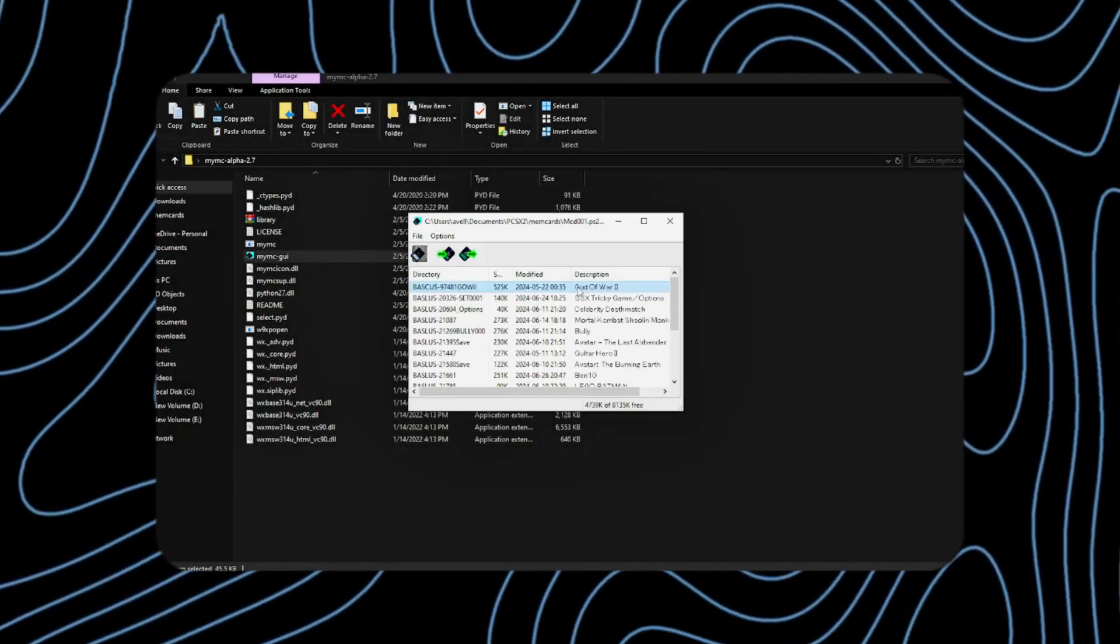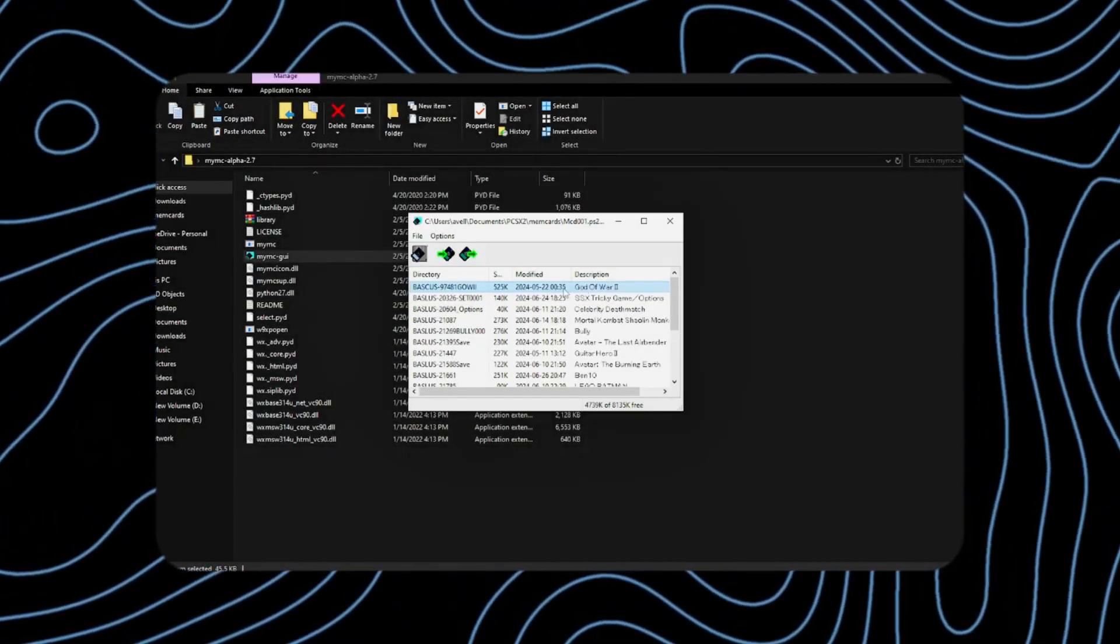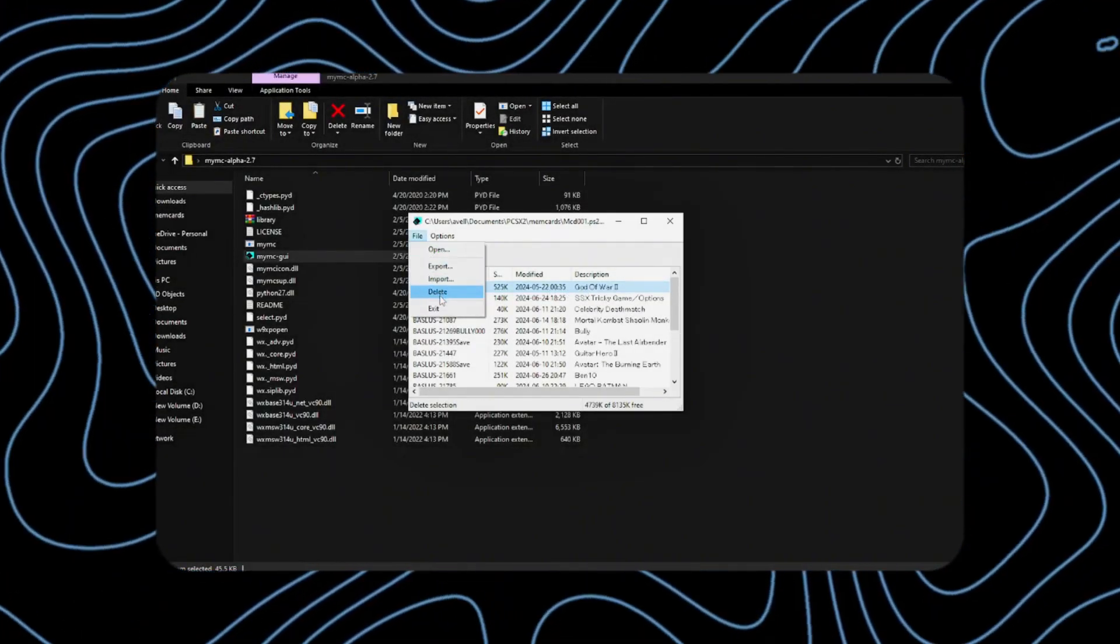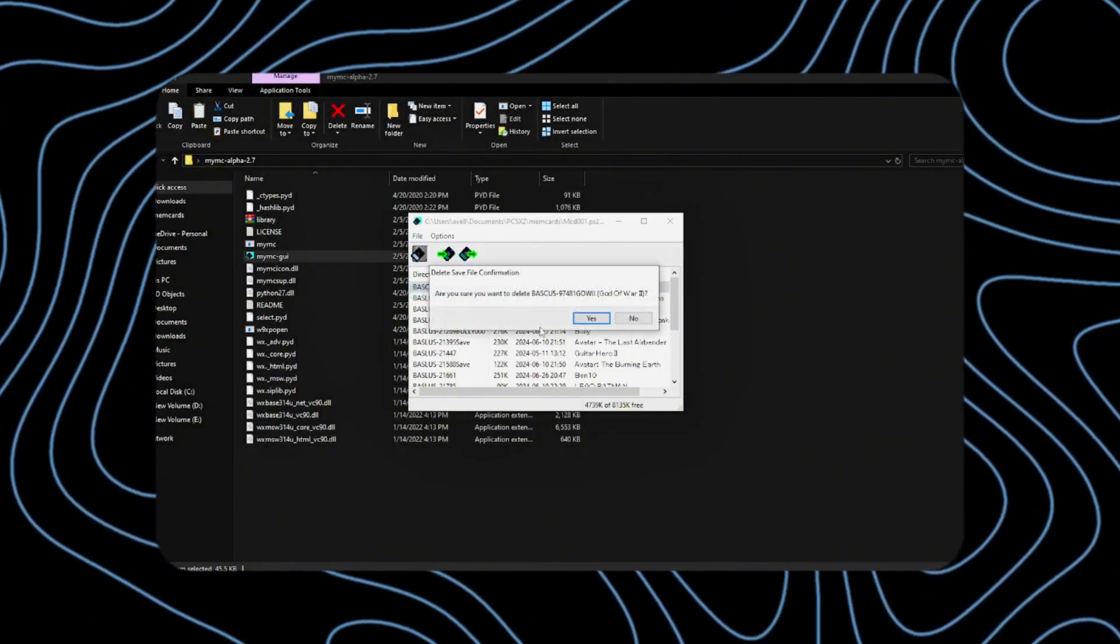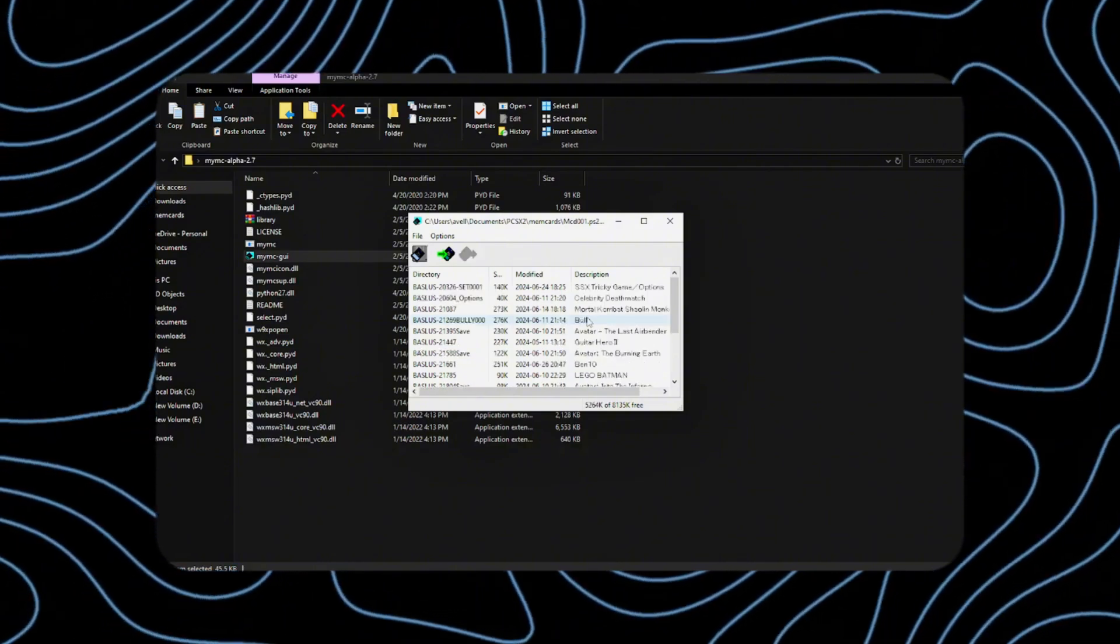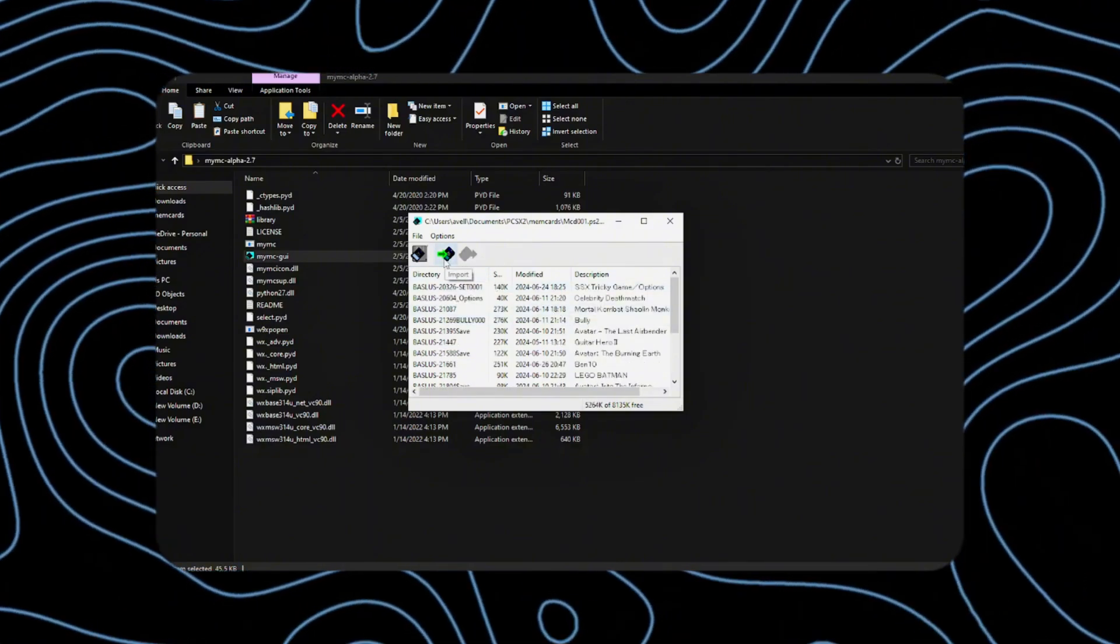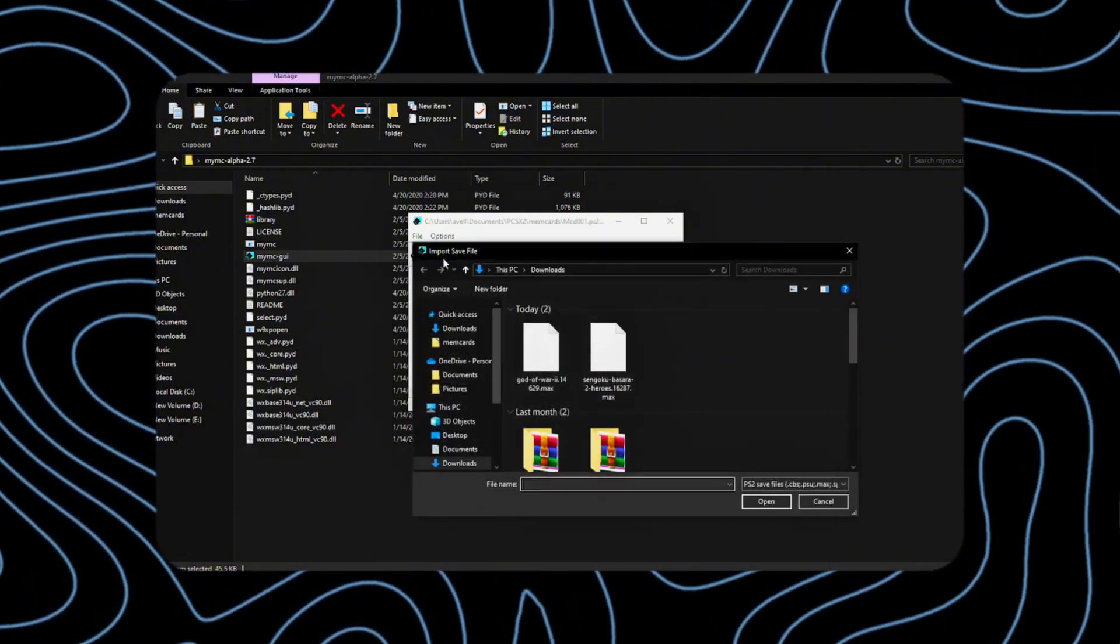Since I backed up my old memory card, I can now delete this save file to import the new one. Import the new one.